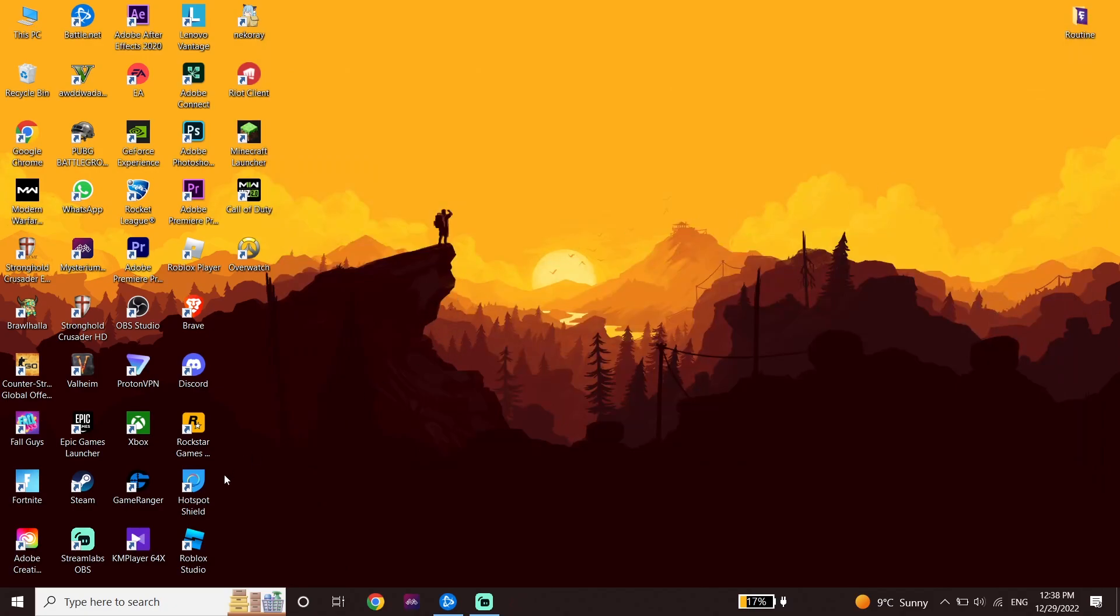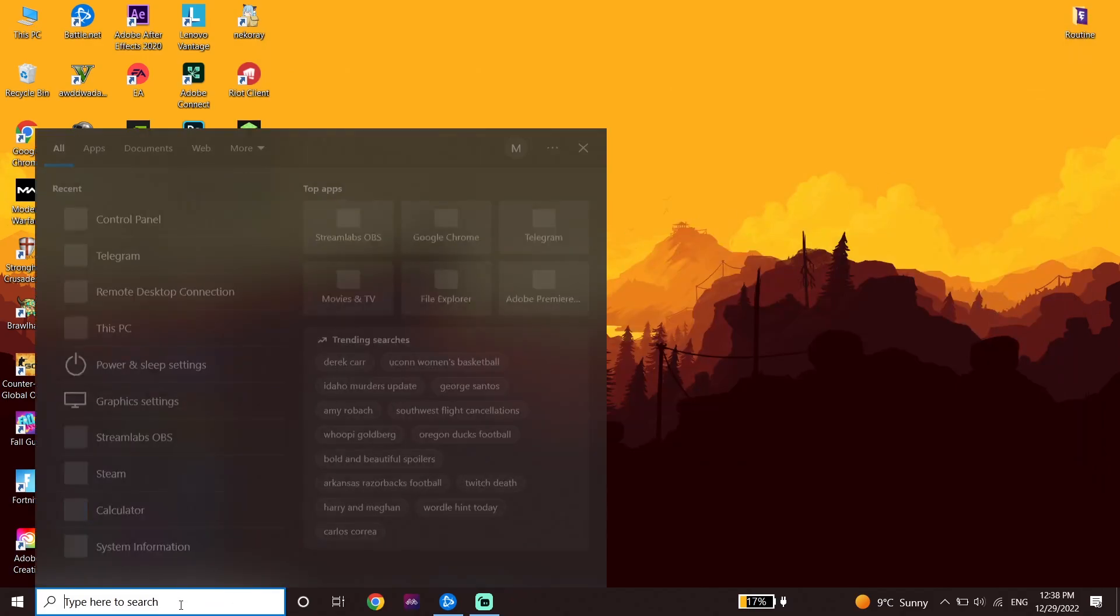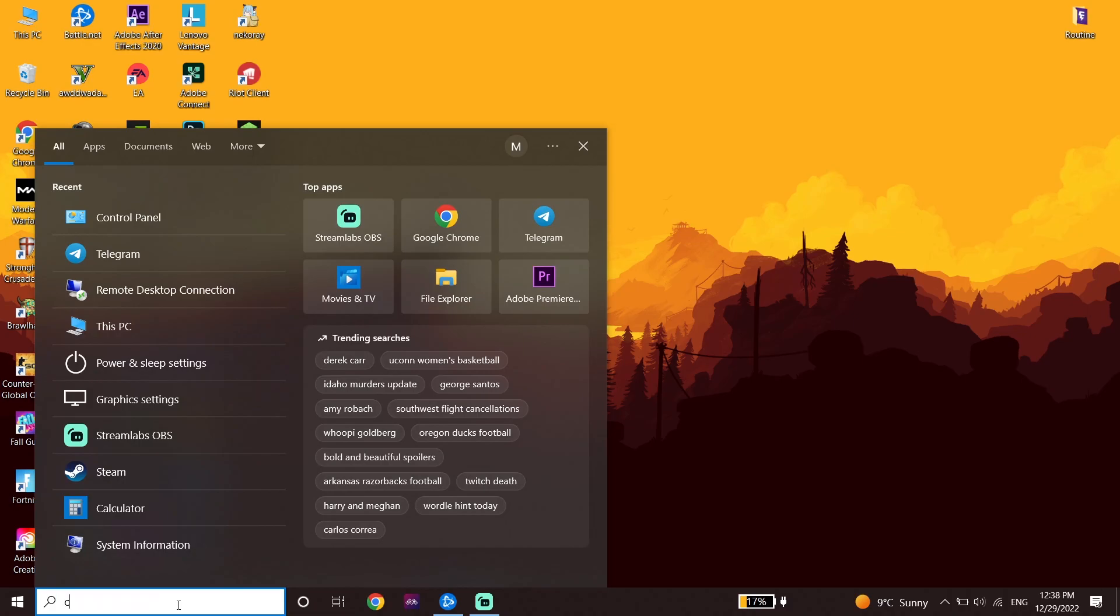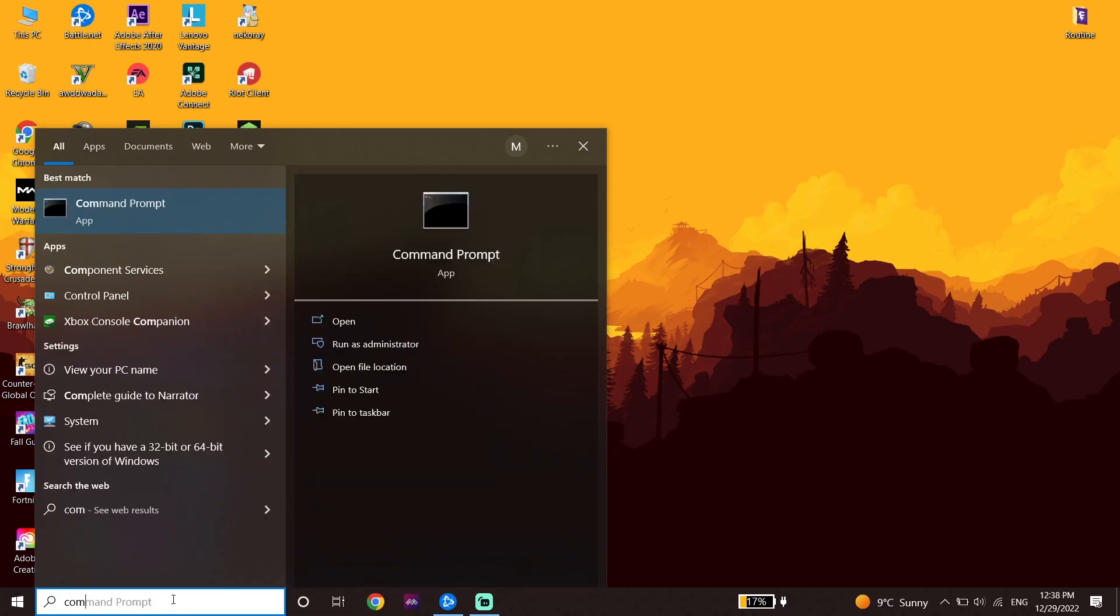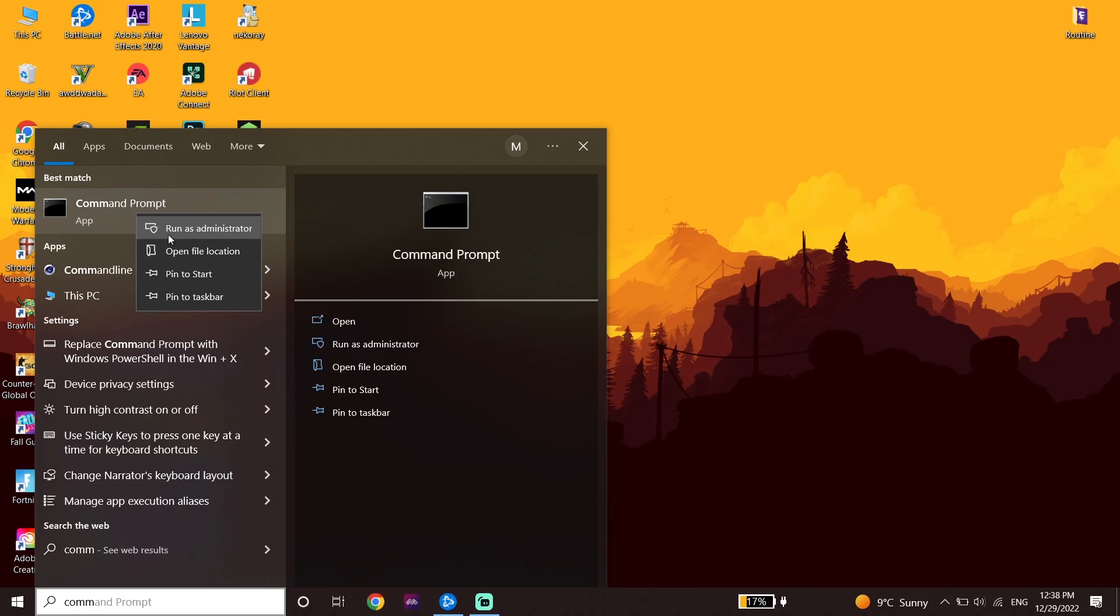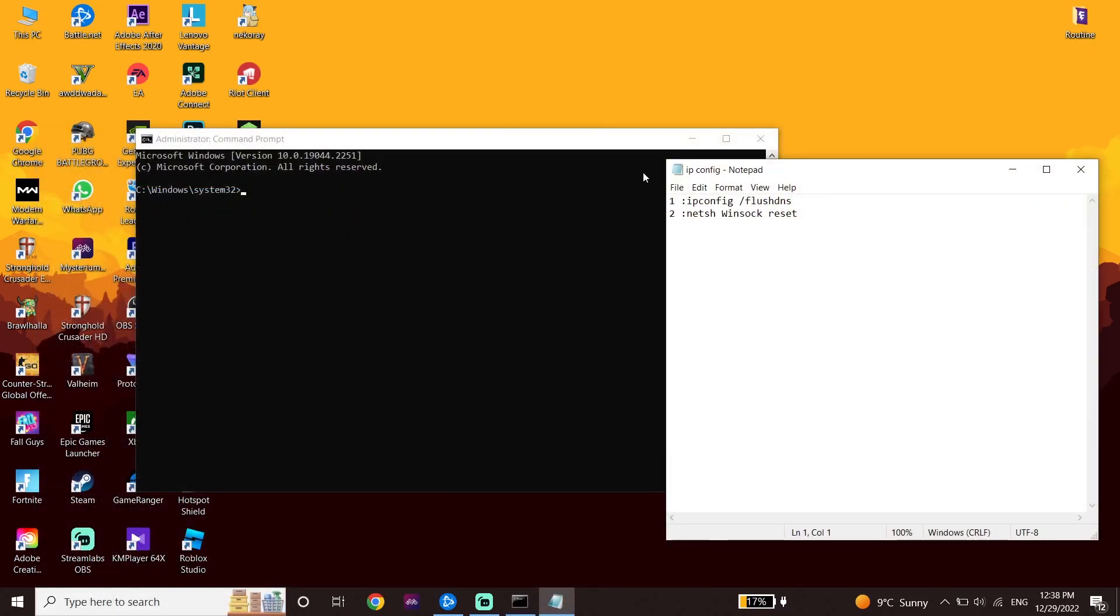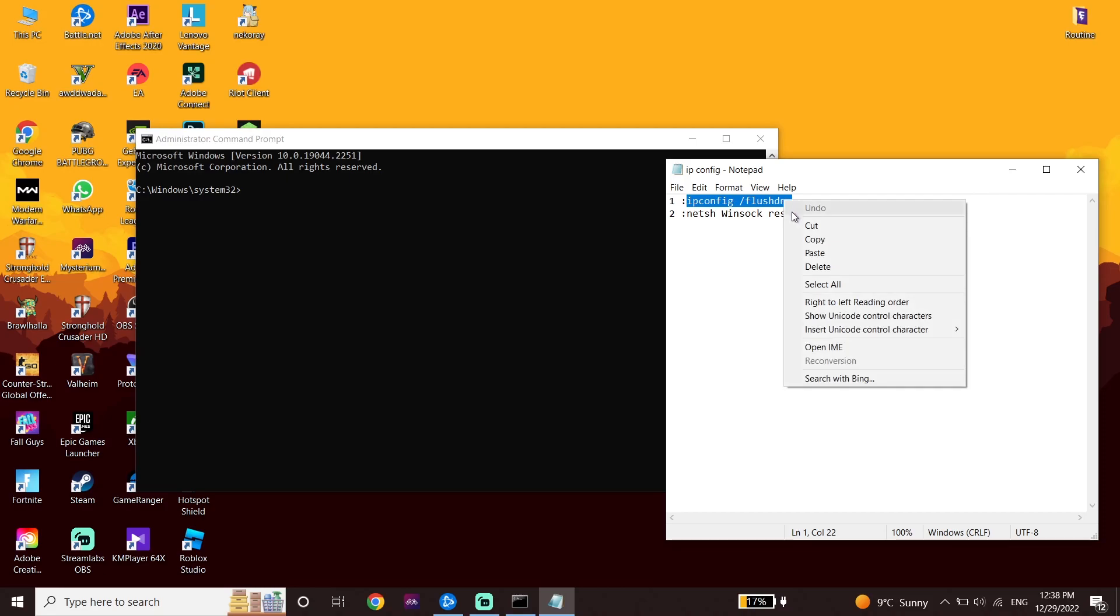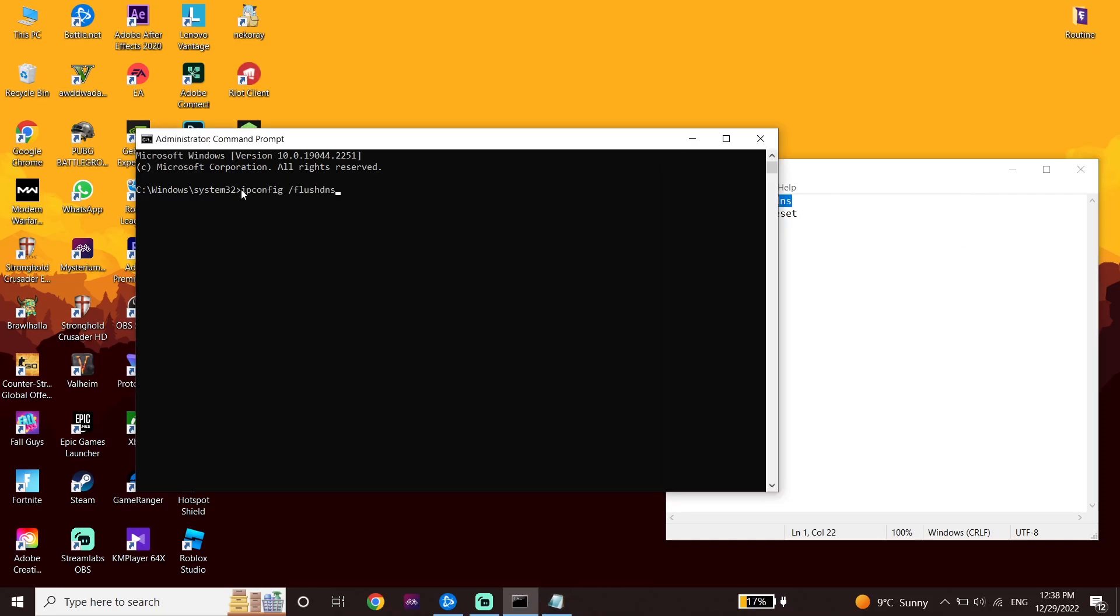Type CMD or Command Prompt in the search box. Right-click on Command Prompt and then click on Run as Administrator. Check the description below to copy this command. First, copy this command: ipconfig /flushdns. Go back to CMD, right-click to paste this command, and press Enter.